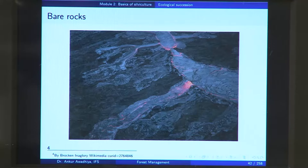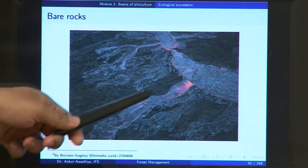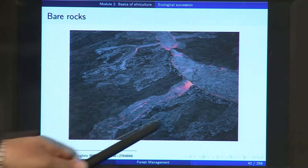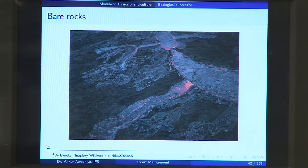Namaste. In this lecture we will have a look at ecological succession, or how forests form in natural conditions. Consider a situation in which a new island has formed out of volcanic eruption. You have these lava flows that have constructed this rocky area. How does this rocky area get converted into a forest is the question that we are going to study in ecological succession.